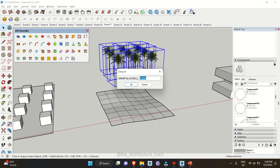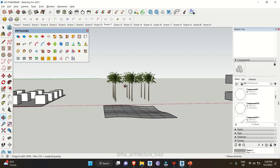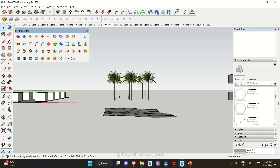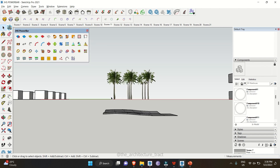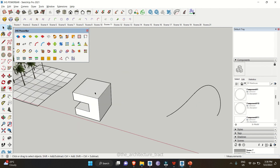Another tool lets you move a component to a defined base level. Click on zero and click OK — you can see the object is now placed at the zero axis, not below it.